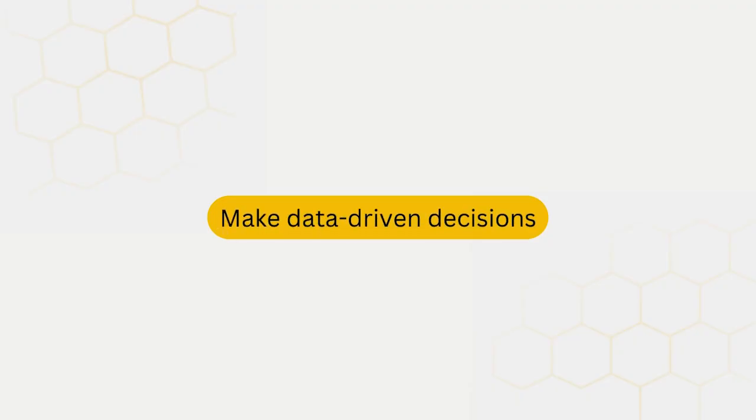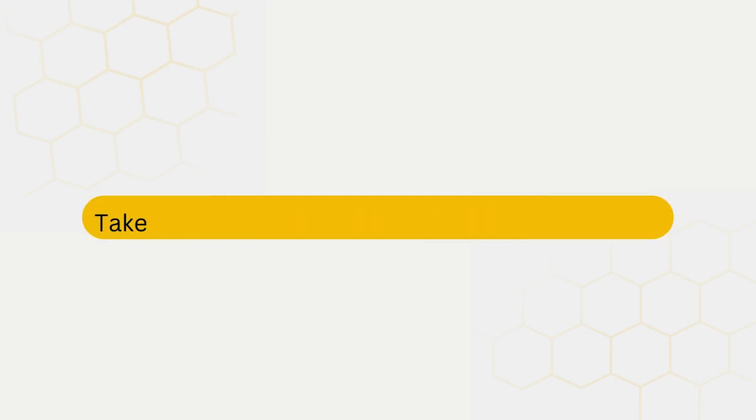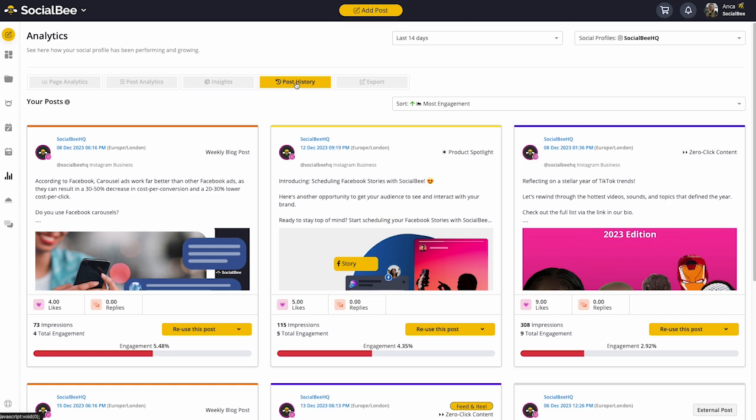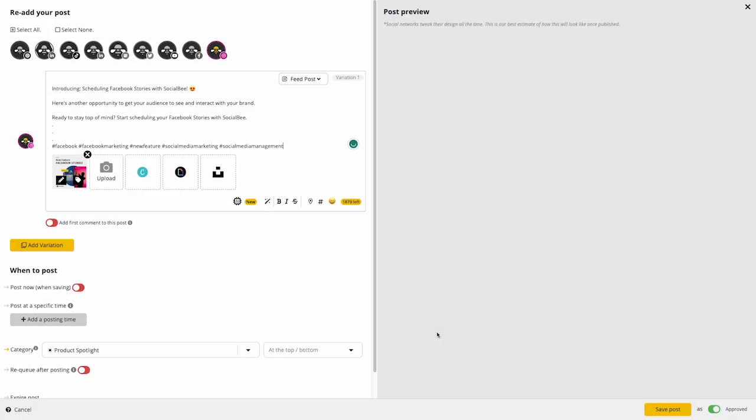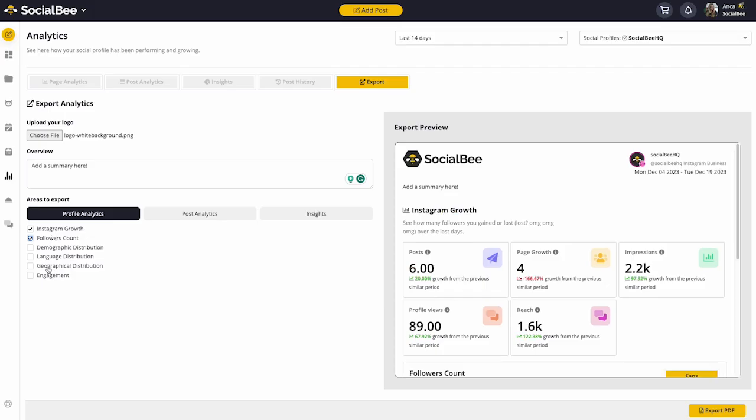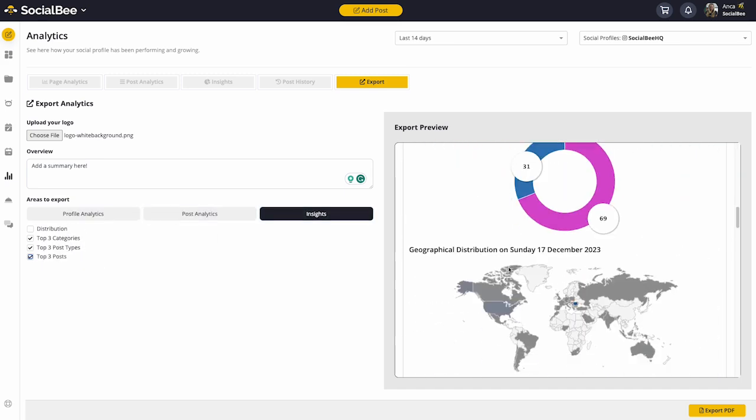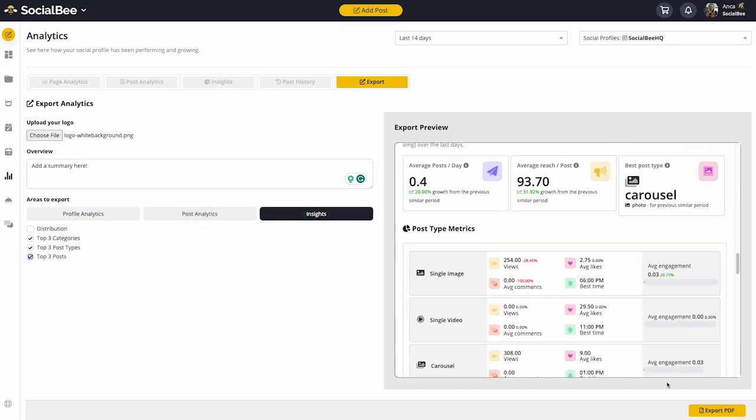With SocialBee, you'll have all the information you need to make data-driven decisions and take your social media presence to the next level. And if you ever want to reuse a post from the past, you can do so at the push of a button. You can also export your analytics into PDFs and send them to whoever needs to see them.